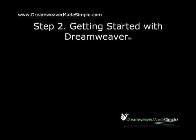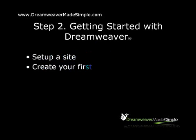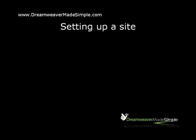In this next video, getting started with Dreamweaver, we're going to take a look at setting up your site and how to create your first page. So let's get started.